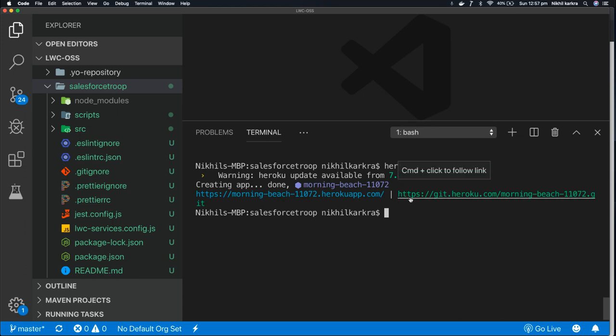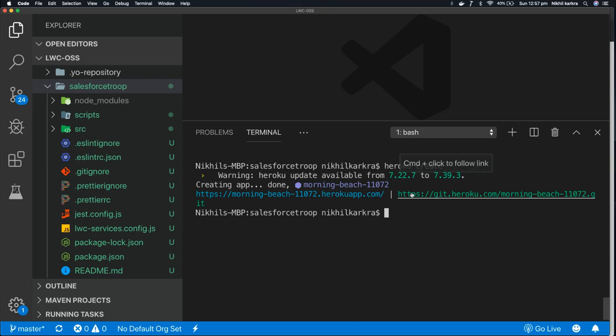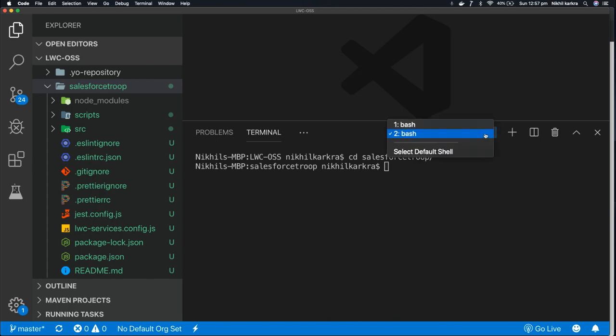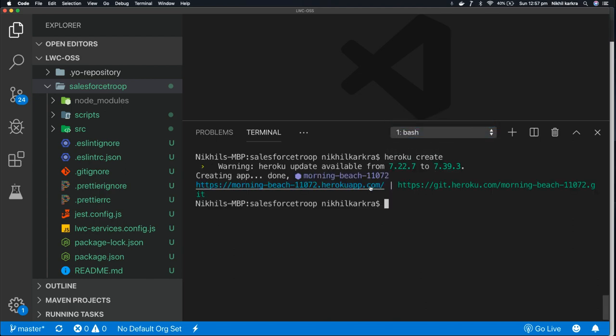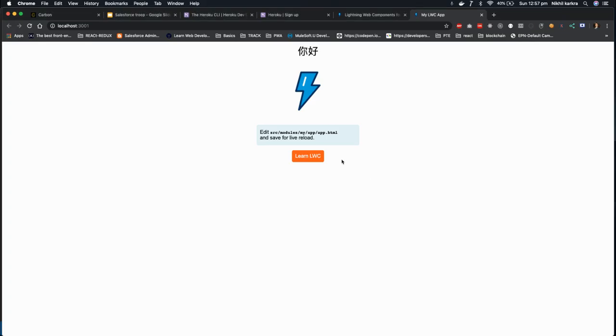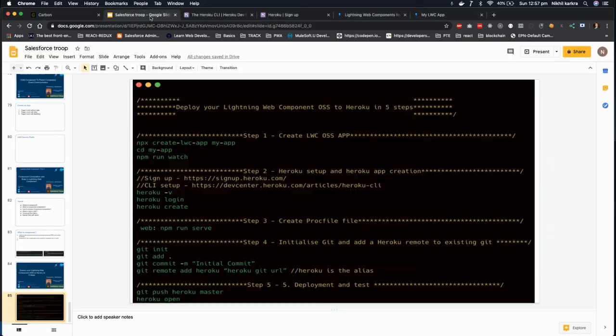And it generates a git URL that is very helpful for deployment. So this is our remote git URL. So you need these two links going forward. So I'll open a new terminal, go to the project. And now we are good with step two - we already created the app, we already set up Heroku.